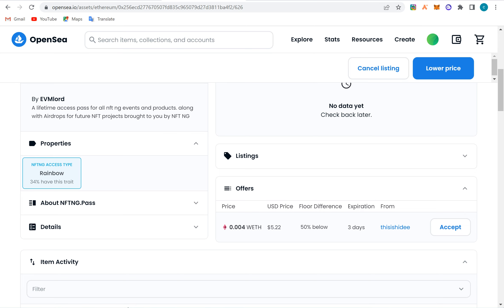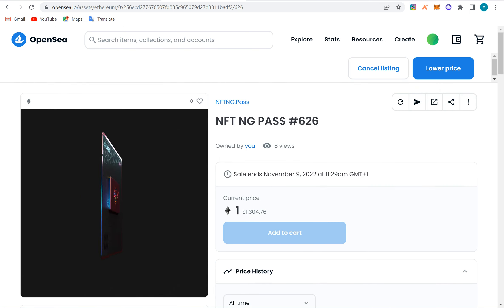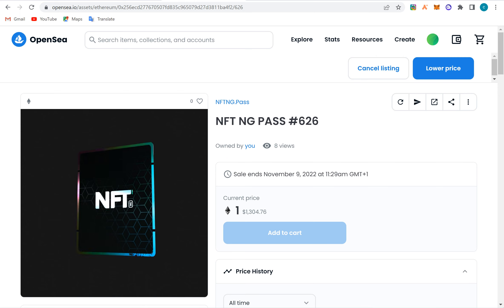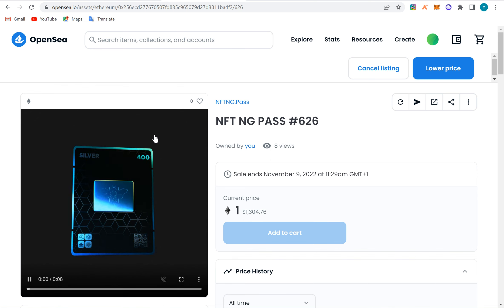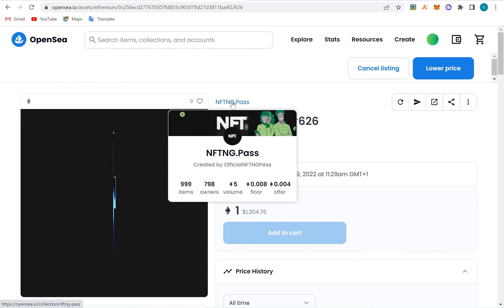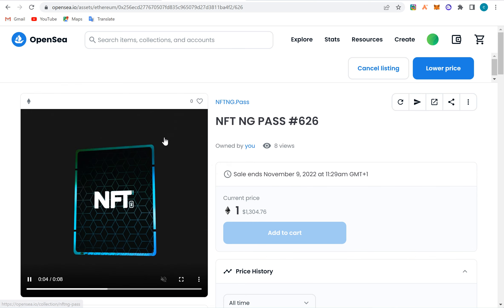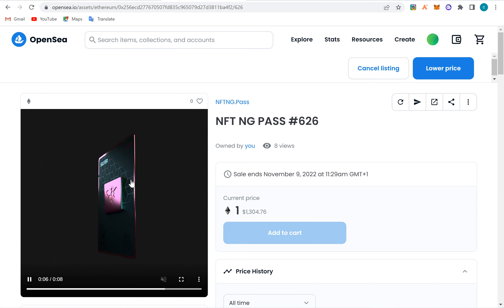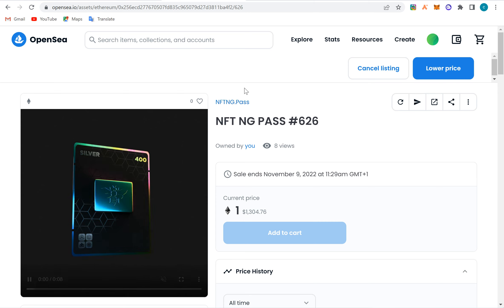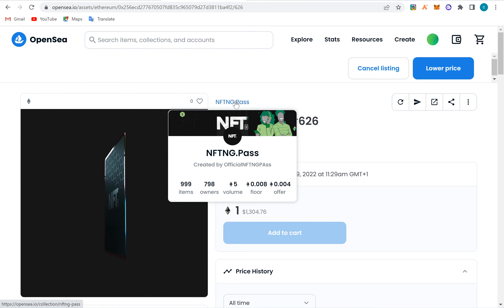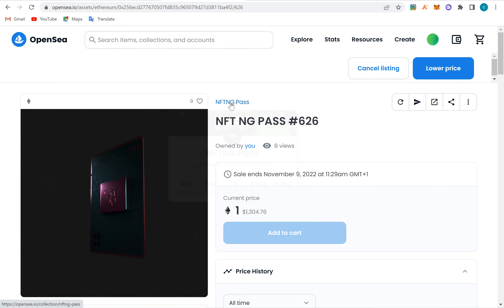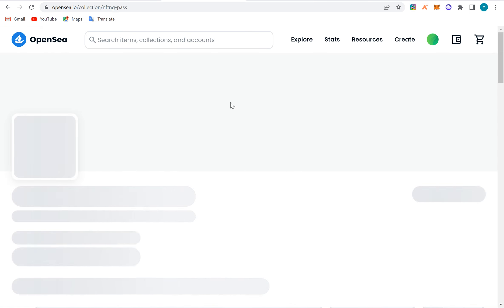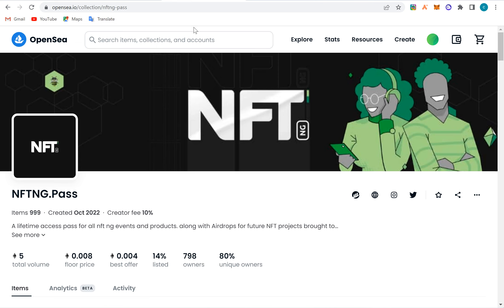This NFT is a pass — probably for an event or access to something greater, like a Discord alpha group or access to something of value. That's what determines the price. If the demand is high — if a lot of people want to access the event or the place — people will buy it up and the floor price will increase.